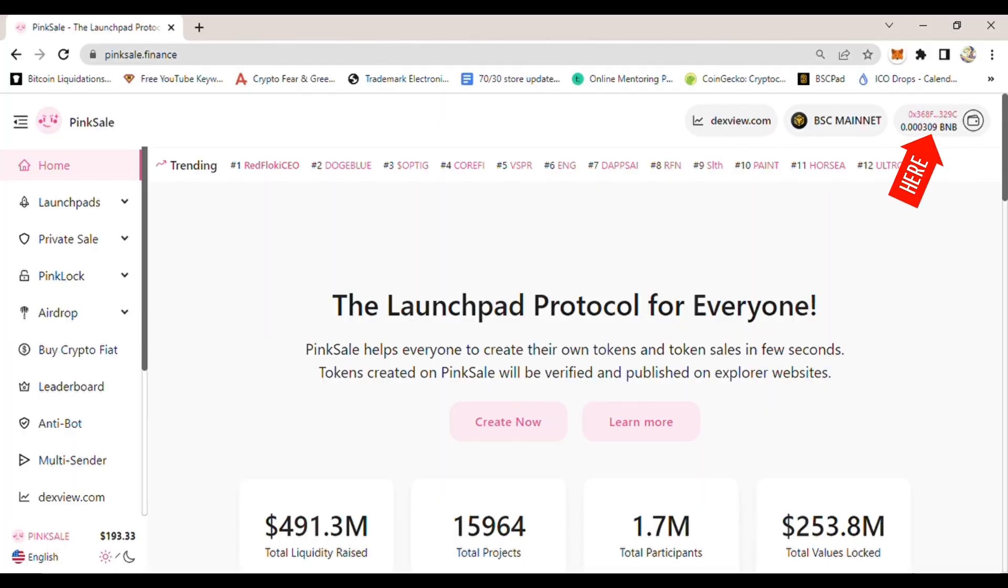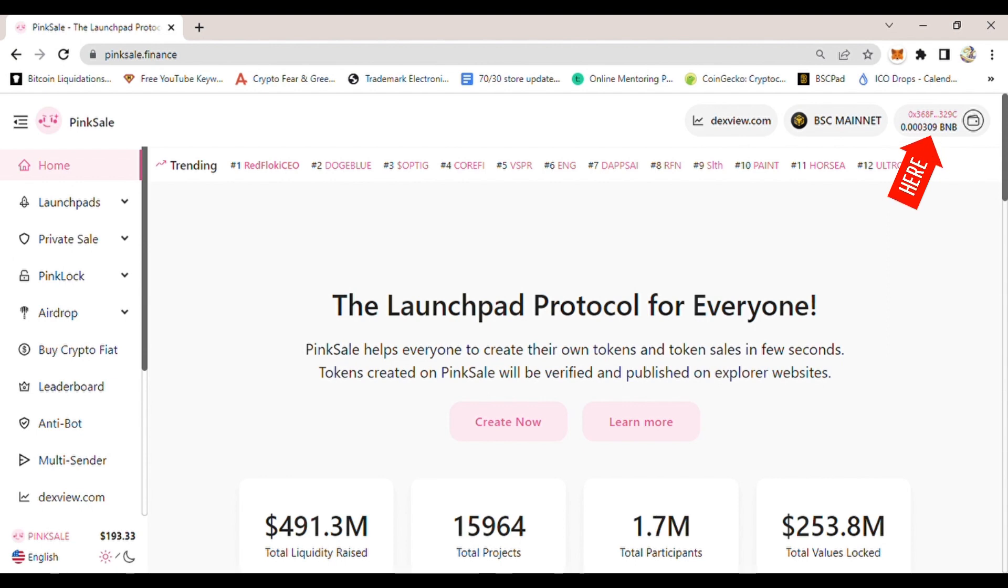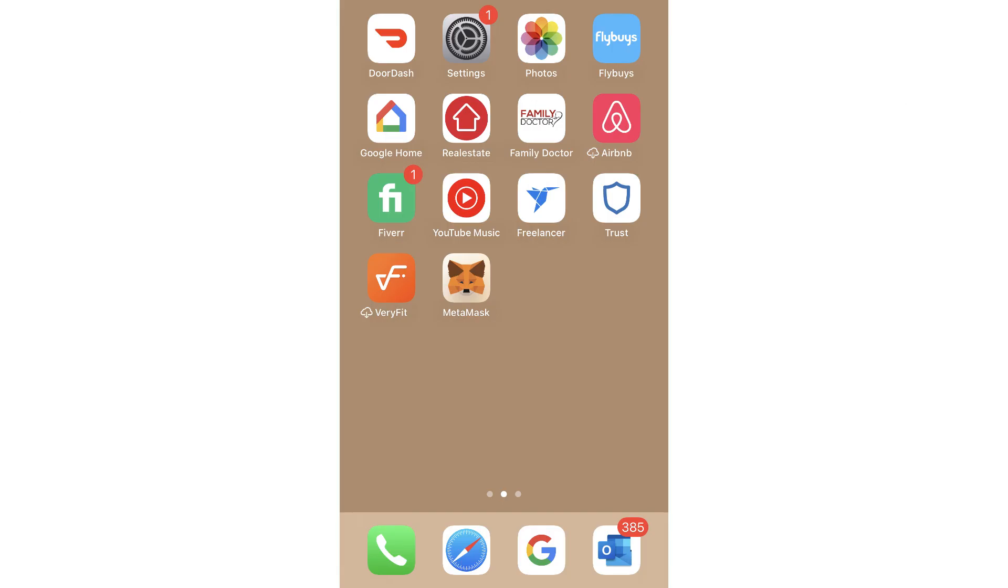For this tutorial, I'm already connected to binksail.finance website. As you can see on the top right hand side, my wallet is connected to it.